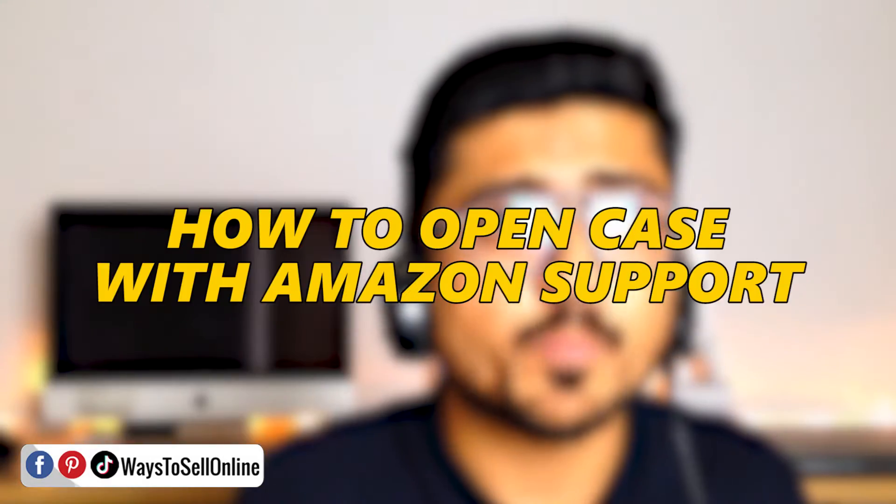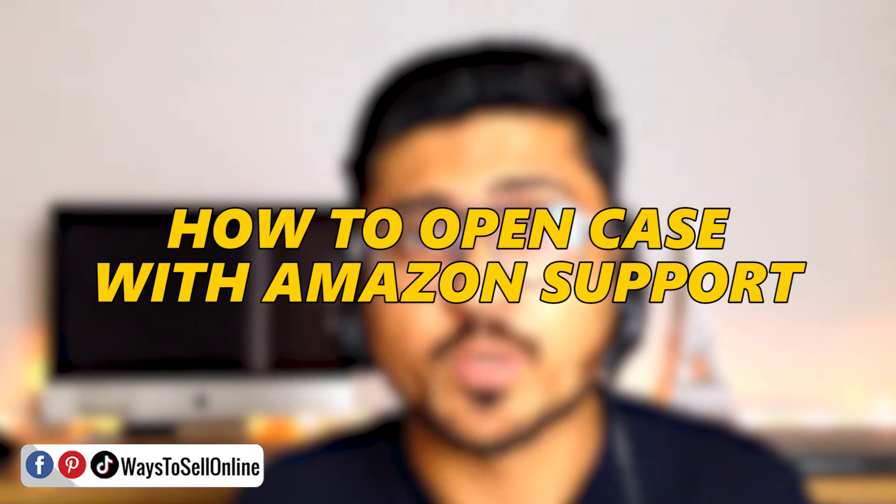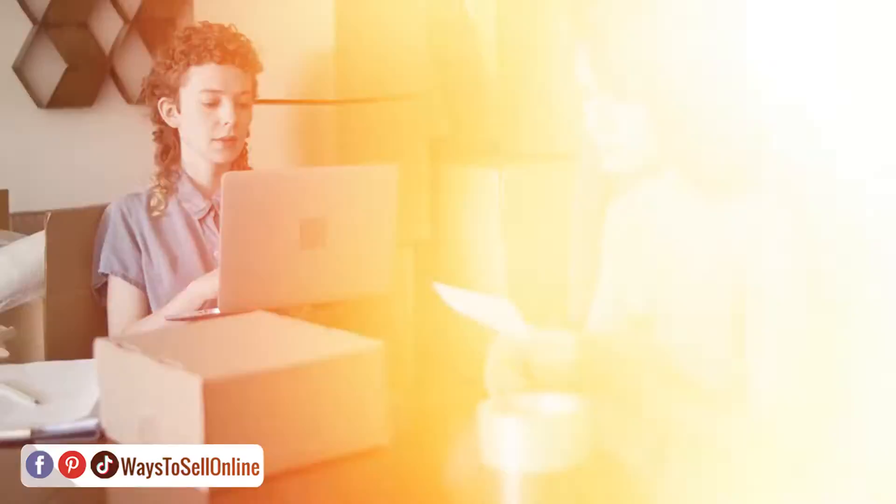In this short video, I'm going to quickly explain to you how to open a case with Amazon seller support in the right way, step by step, correctly.